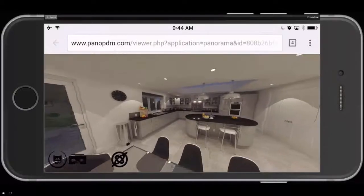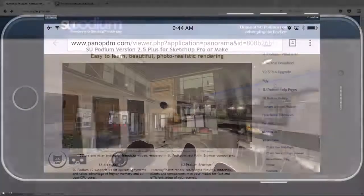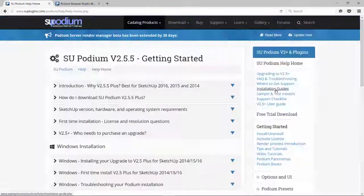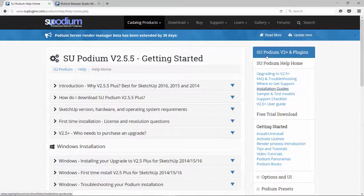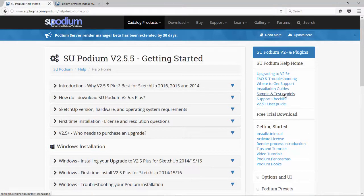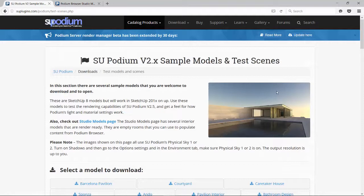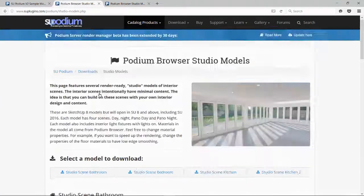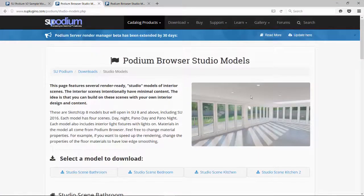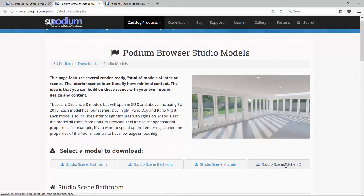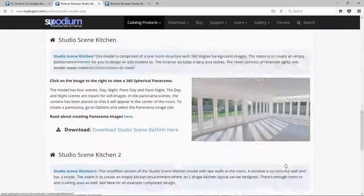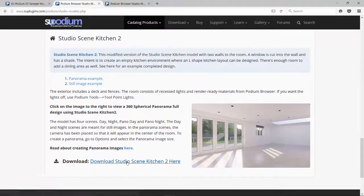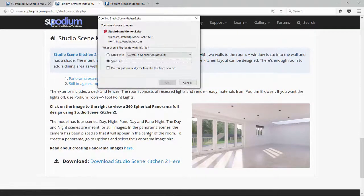To start the design, I will download an empty, render-ready kitchen interior scene from suplugins.com. Download it from the Studio Scene page shown here. Download Studio Scene Kitchen 2 and open this in SketchUp.